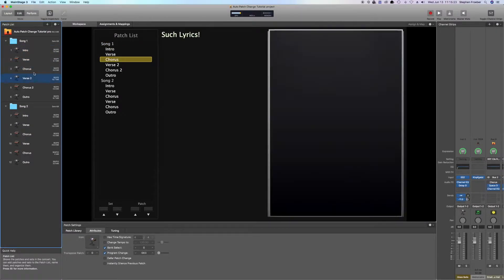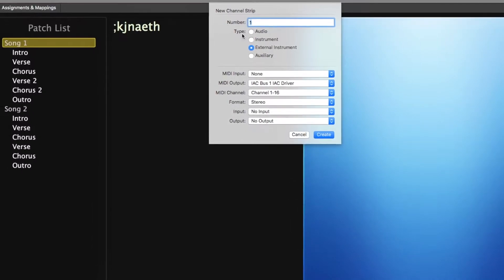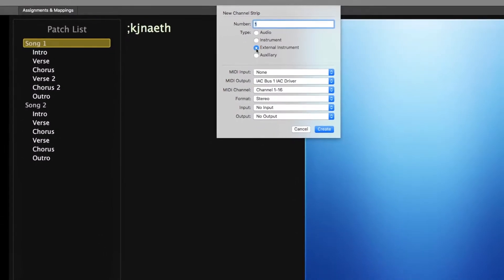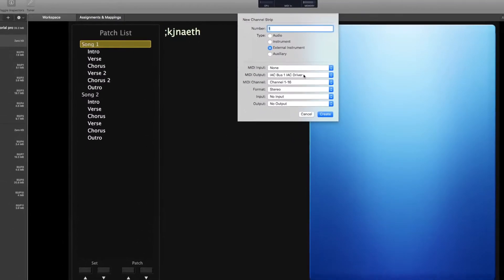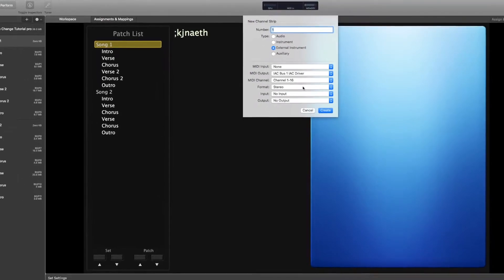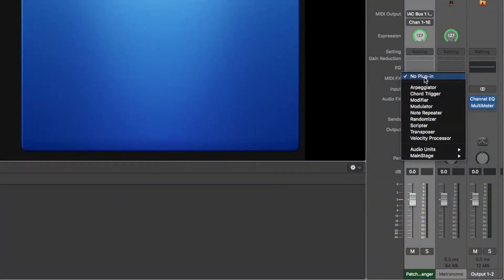Step four is to create a new external instrument channel strip at your desired level. In the dialog box, make sure that the IAC bus is selected as the MIDI output device. All other inputs and outputs can be blank. Rename your channel strip for clarity and then add a new instance of the Scripter plugin under MIDI Effects.